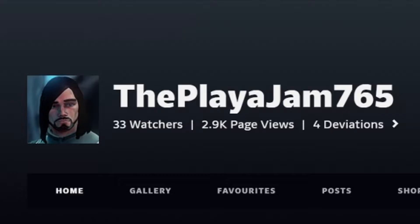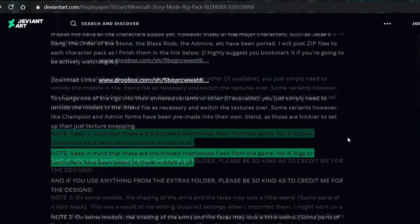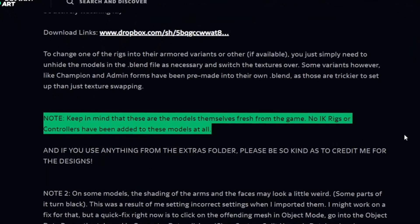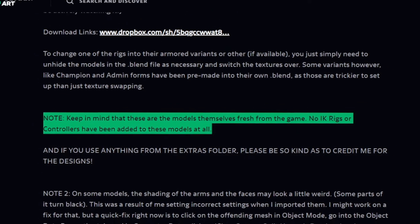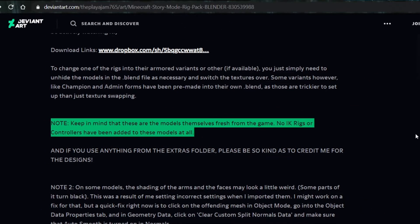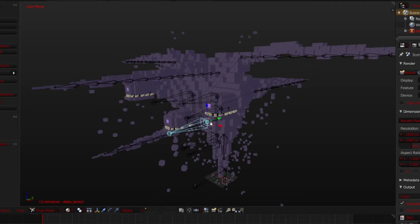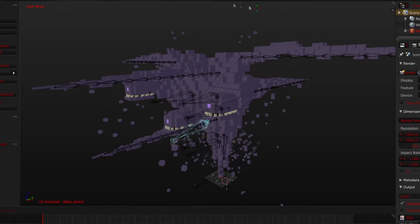So let's get something straight. The Play-A-Jam, the creator of the Rig Pack, states in the download description that the models are fresh from the game and do not have any added IK rigging or controlling whatsoever. They do however have bones, so this saves us a ton of time.